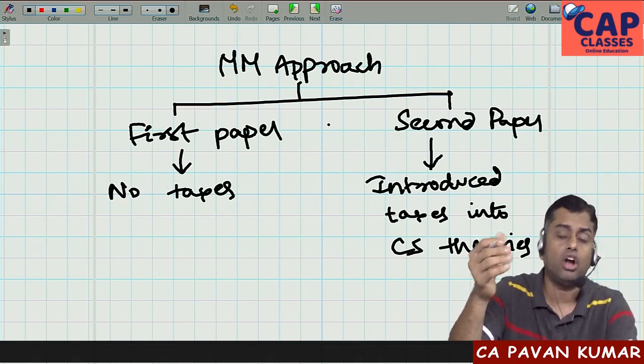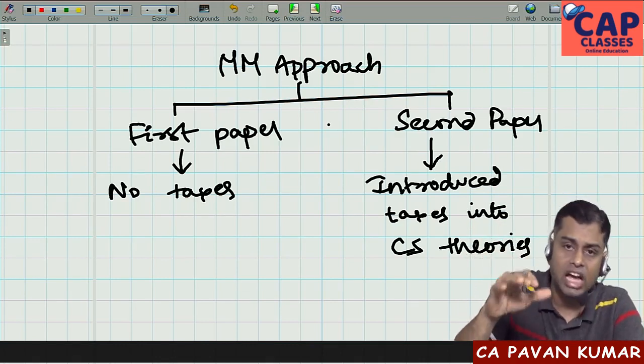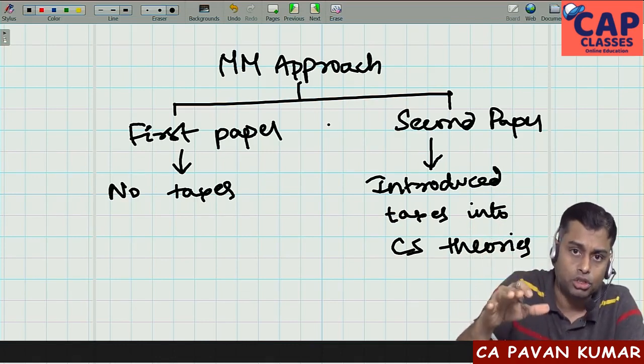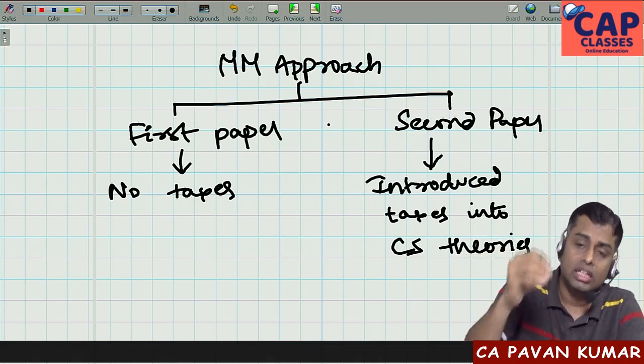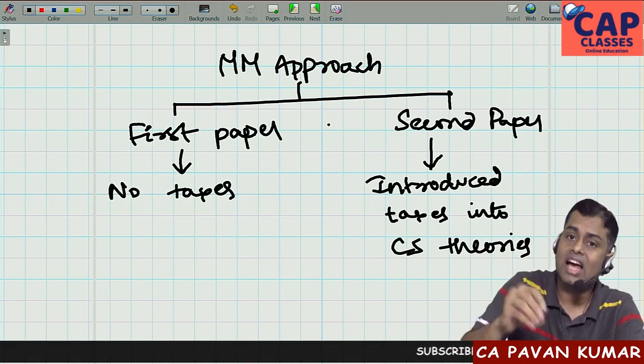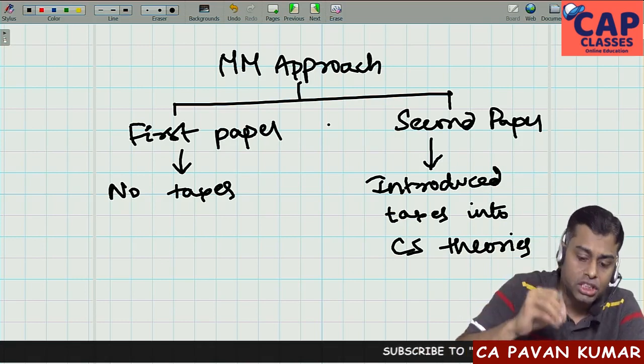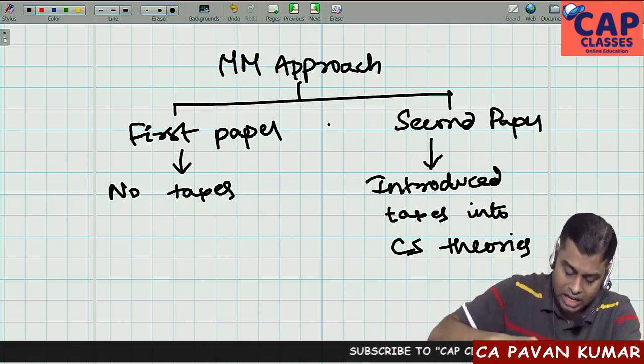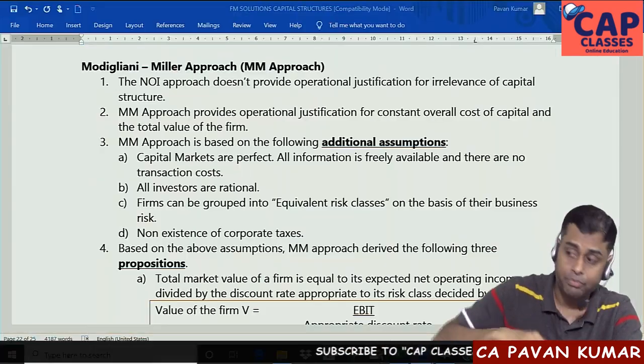There is also a concept called arbitrage as per MM approach. There are certain assumptions and certain propositions we need to understand.